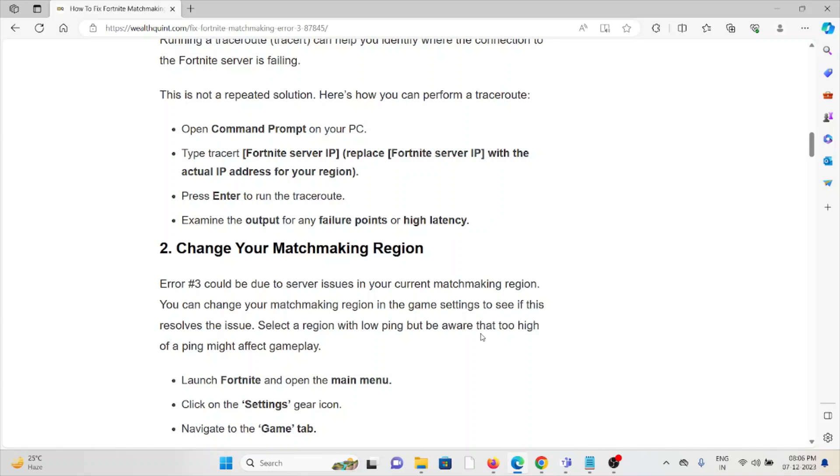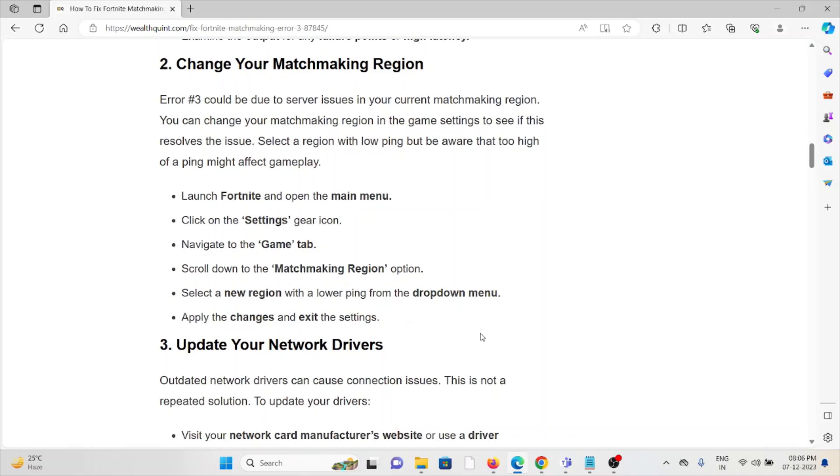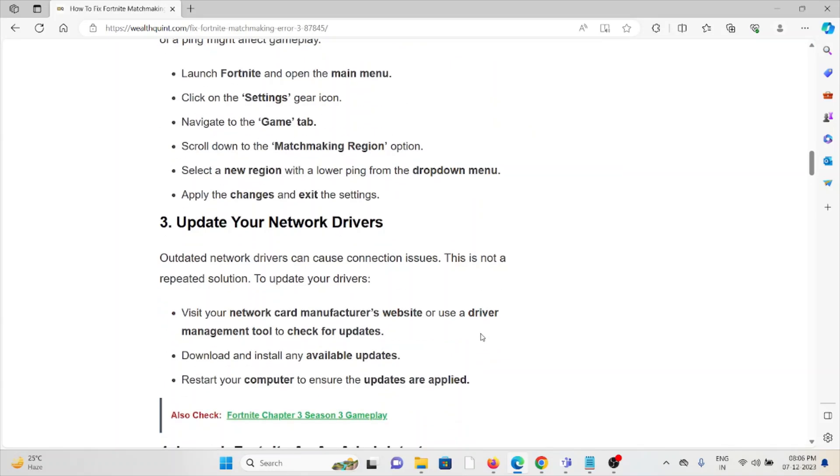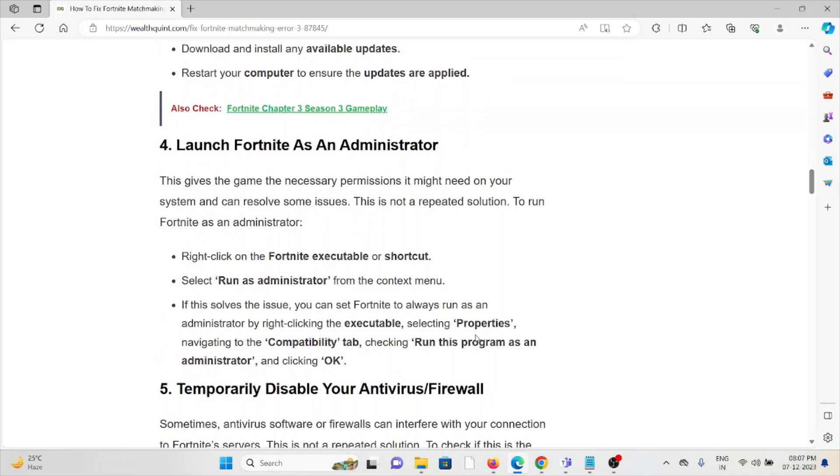Third method is update your network drivers. Outdated network drivers can cause connection issues. To update your network drivers, visit the network card manufacturer's website or use a driver management tool to check for updates. Download and install any available updates, then restart your computer to ensure the updates are applied.